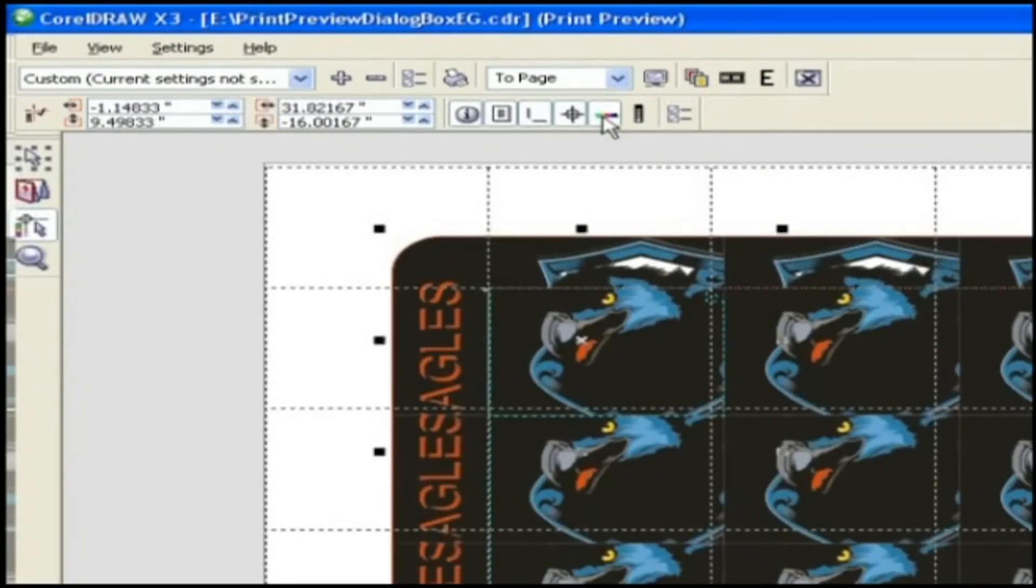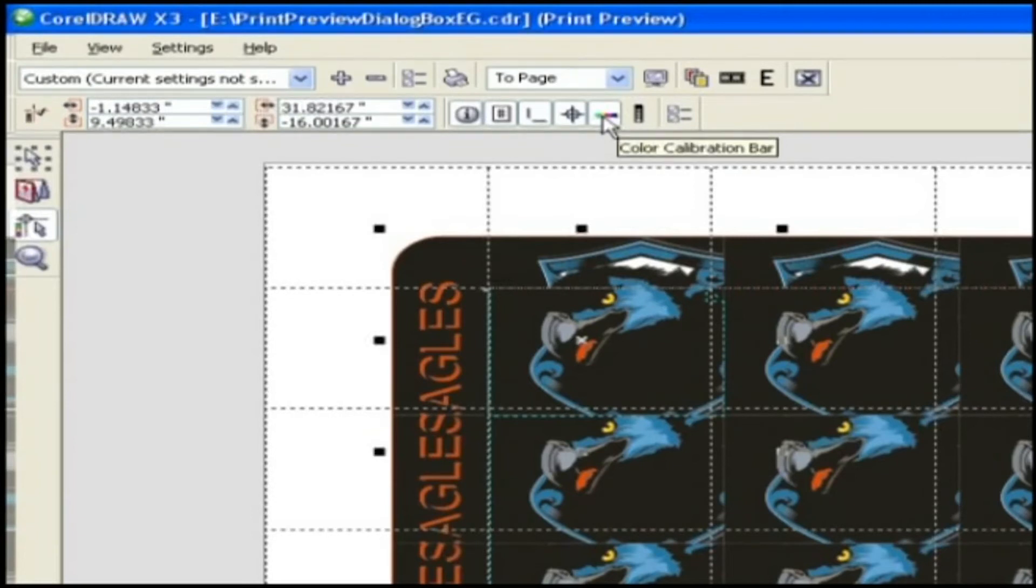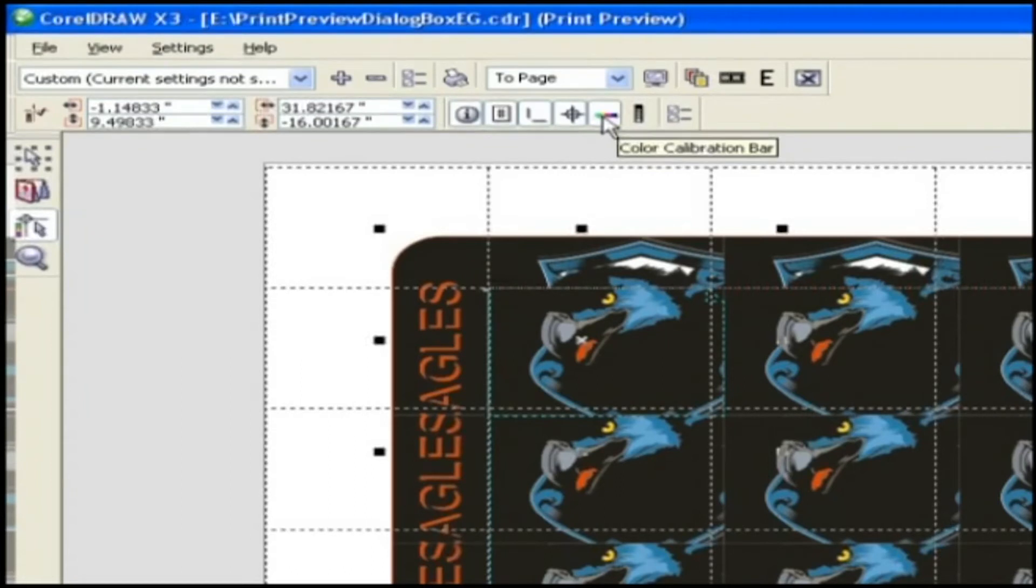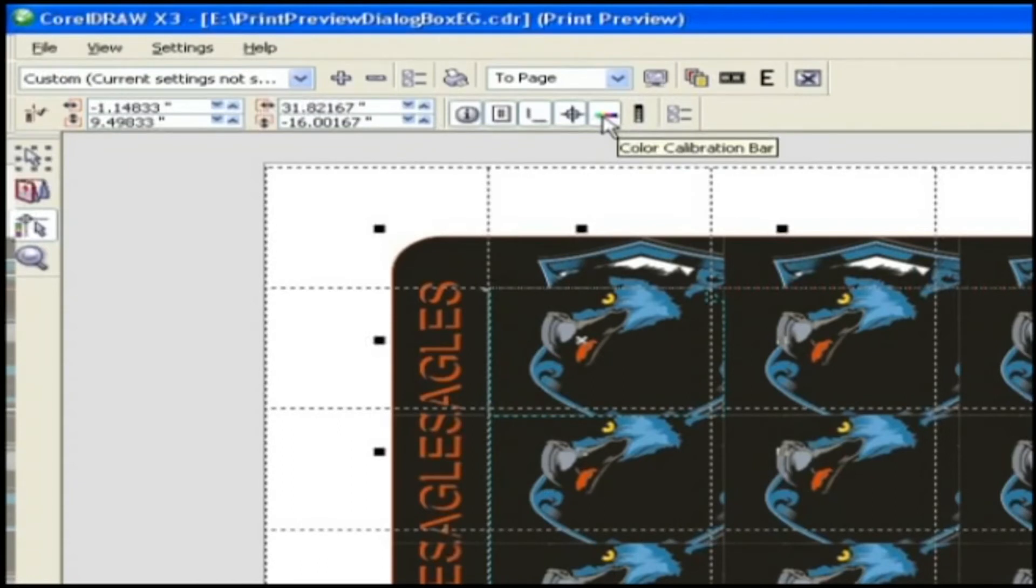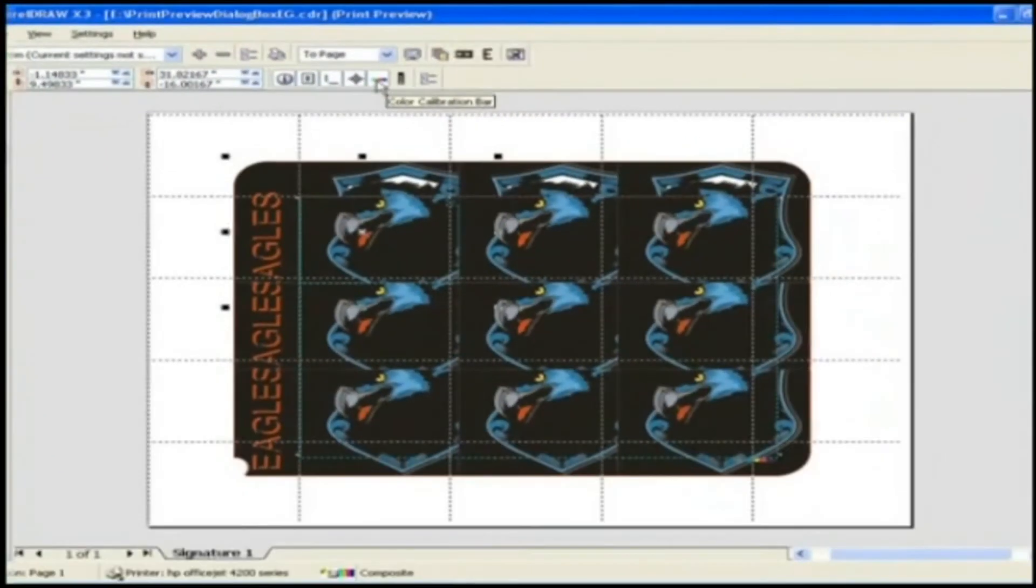Color calibration bars. Color calibration bars are color scales that print on each sheet of a color separation and ensure accurate color reproduction. To see calibration bars, the page size of the print job must be larger than the page size of the work you are printing.